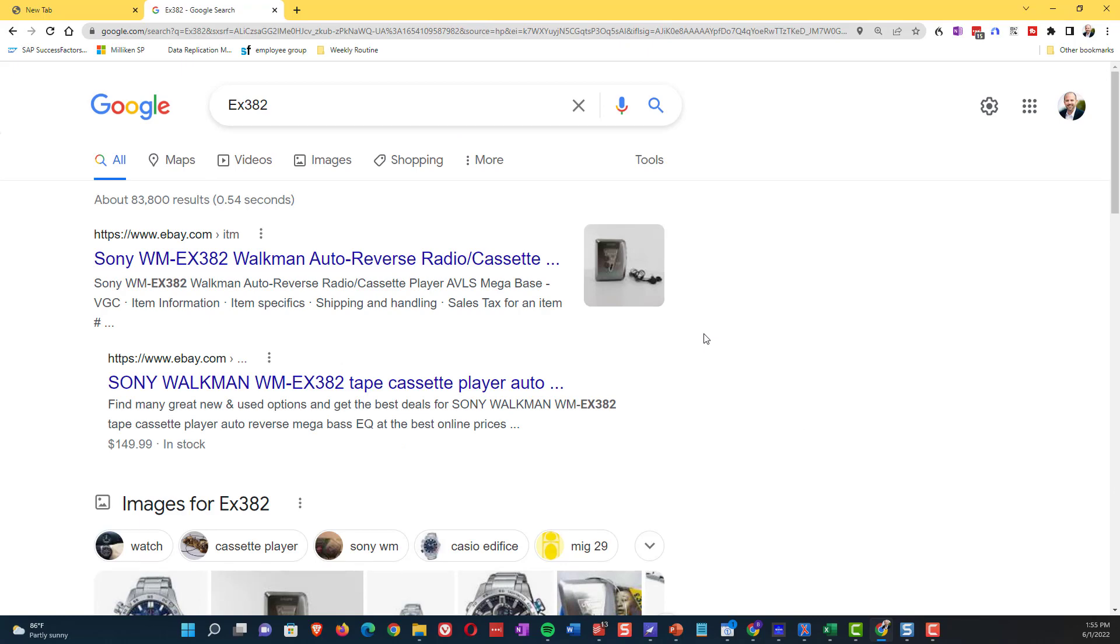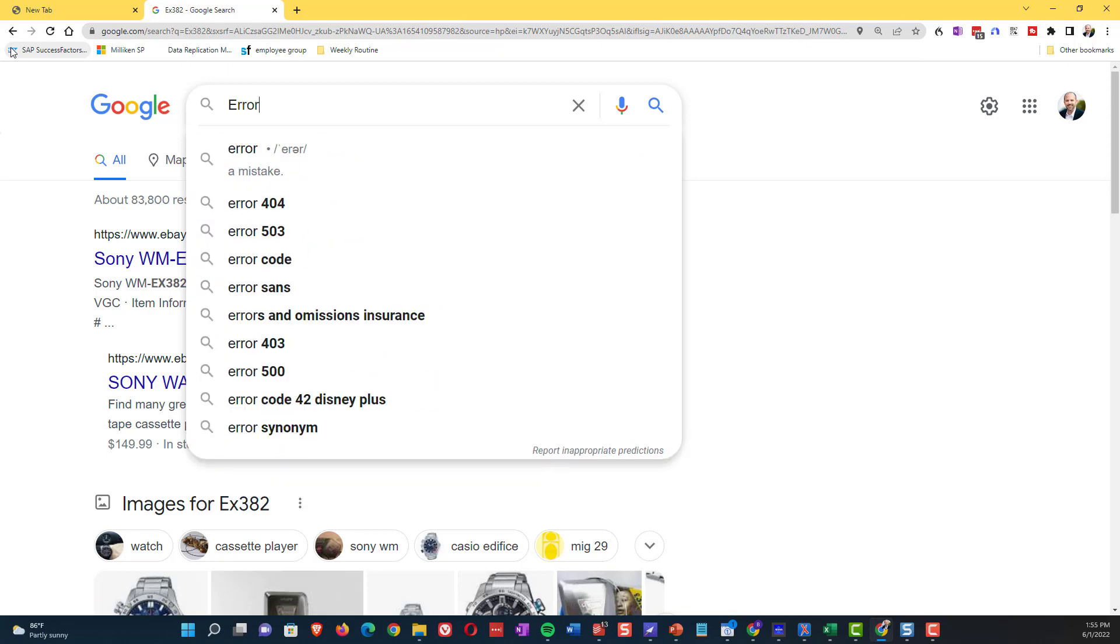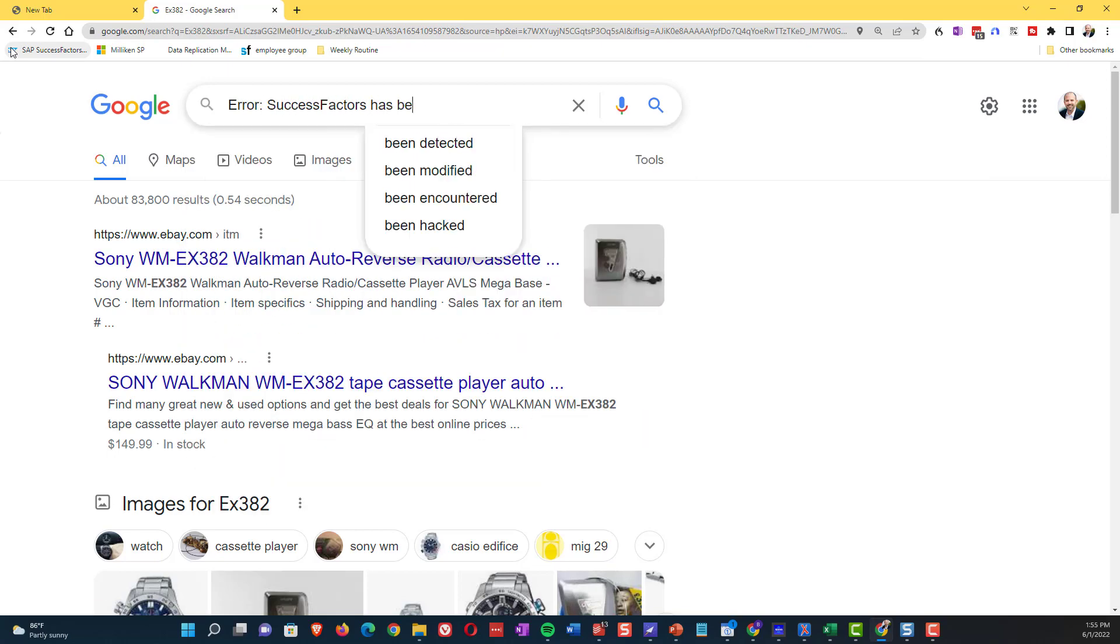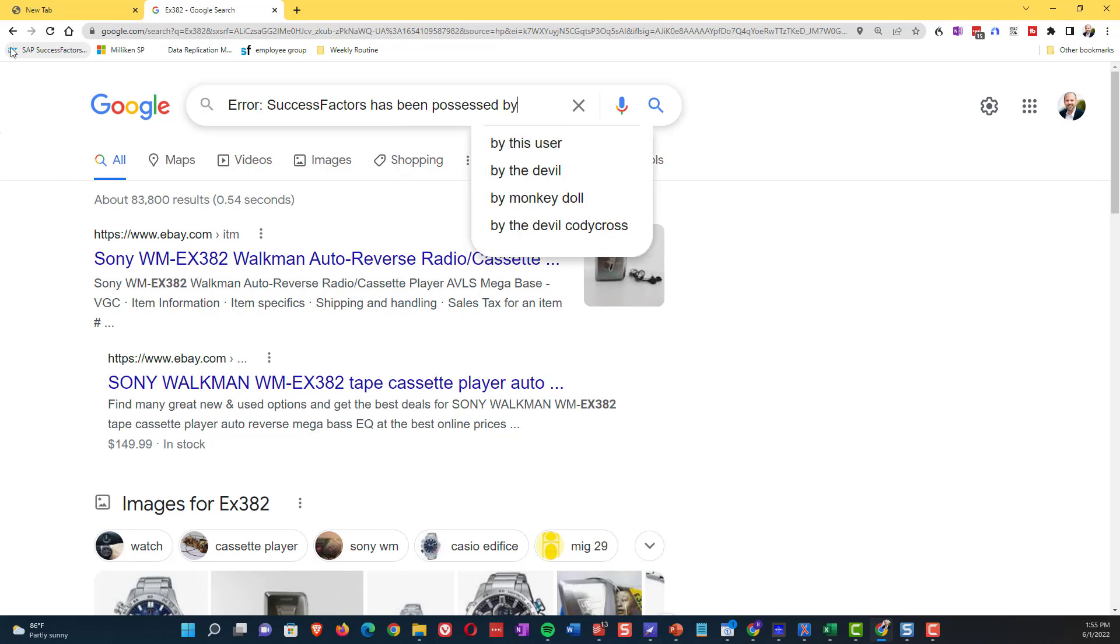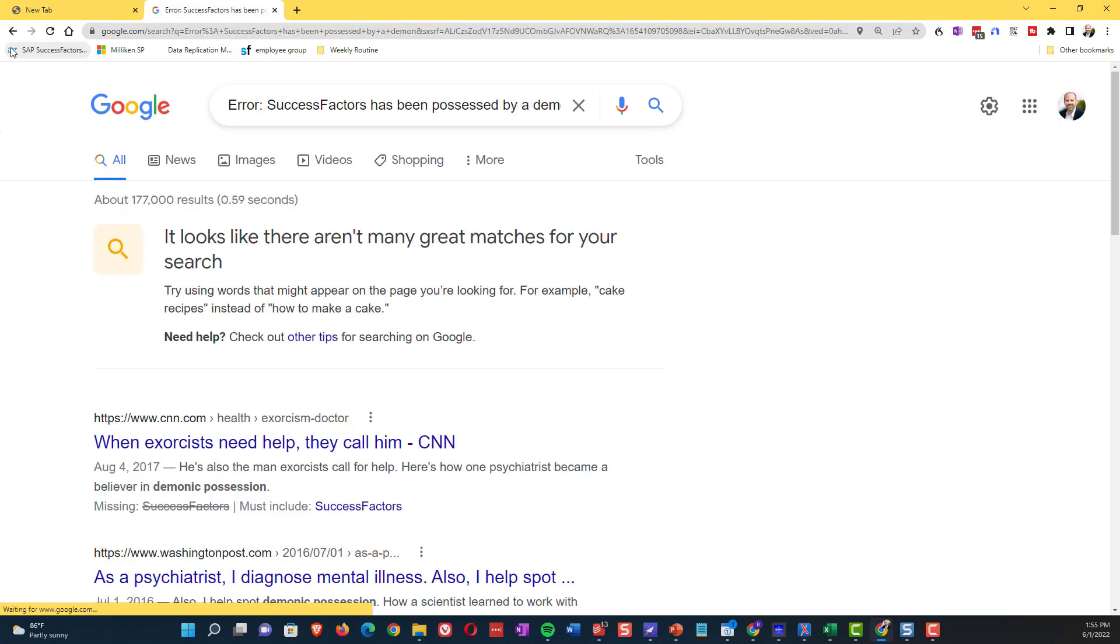Unfortunately, the only EX382 that success factors comes up with is a Sony Walkman. So we're going to try also now putting in the error message itself. And unfortunately, in this case, it wasn't successful. But by and large, in a lot of cases, you will find some pretty good results just by going to Google. So let's now move on to a KBA search.